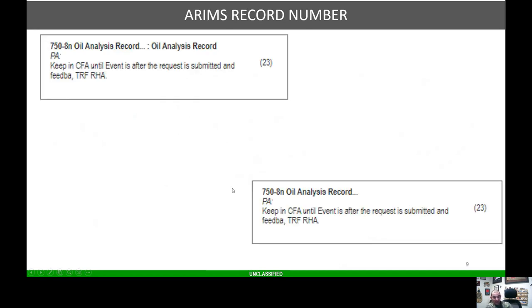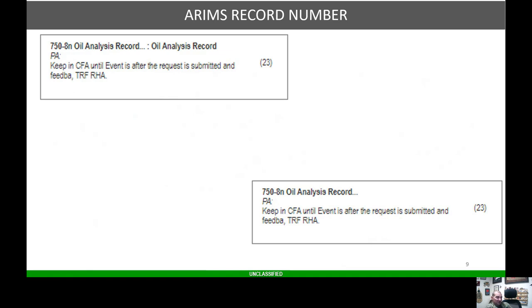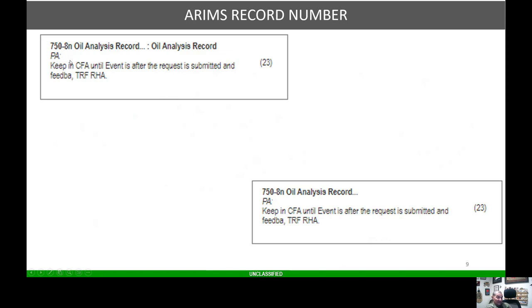Here's your ARIMS record number for oil analysis record, which is your 750-8 November. Like I said, ARIMS has changed. TMDs got its own record number. There's many things that have changed. You actually drill down to the actual record number if you want to do ARIMS properly and correctly. If something does need a privacy act statement, there will be a Y here. It's going to tell you, and usually when you print the label, that will print the privacy act statement for you.